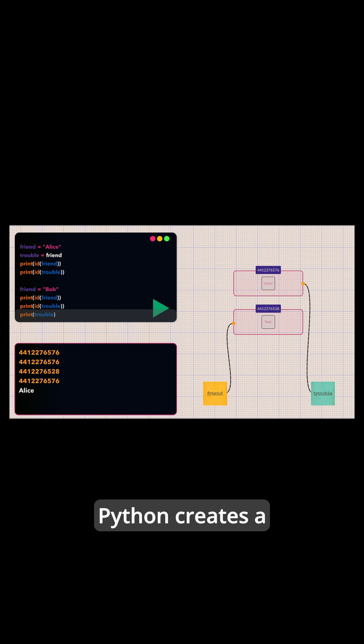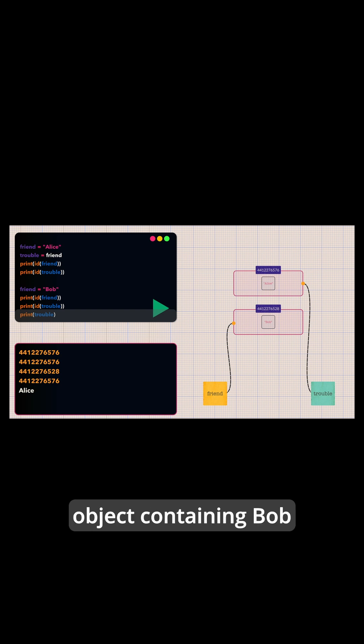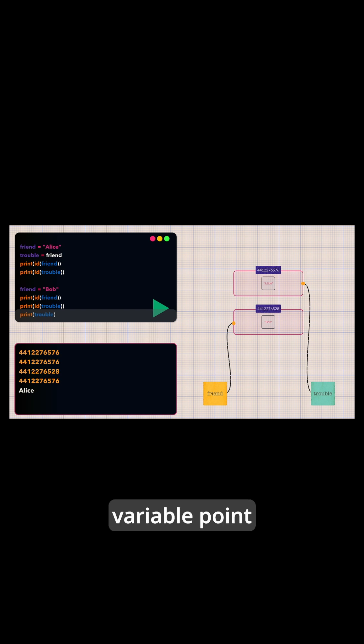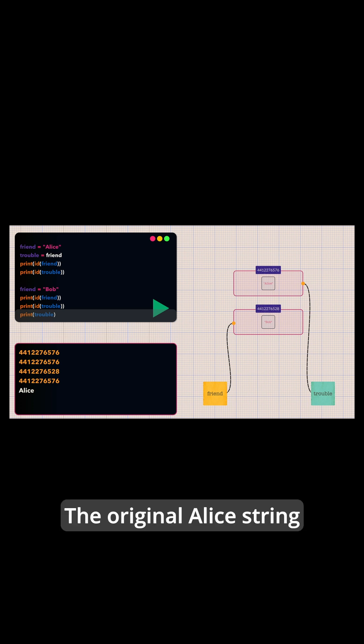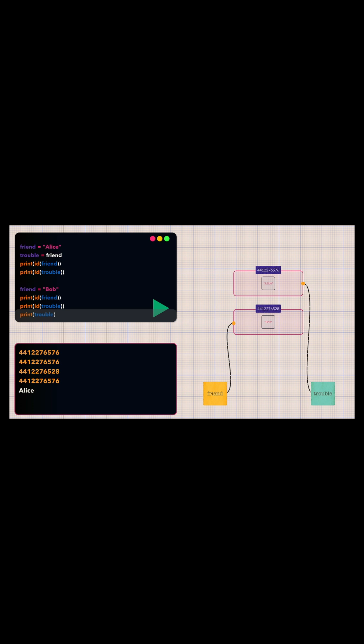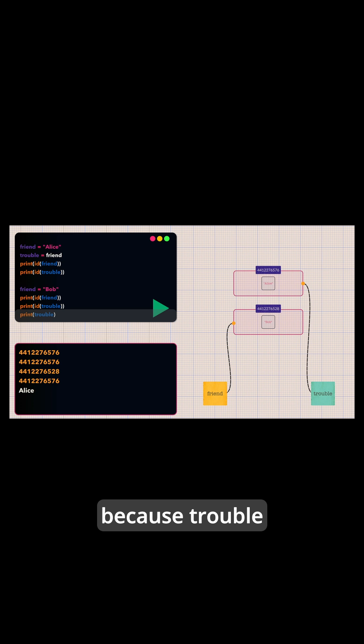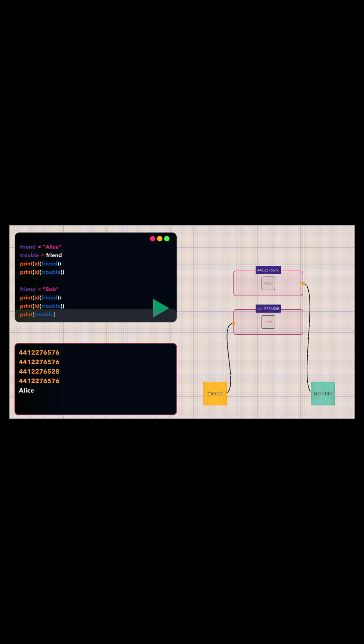Here's what happens. Python creates a brand new string object containing bob and makes the friend variable point to this new string object. The original Alice string still exists in memory because treble still references it.